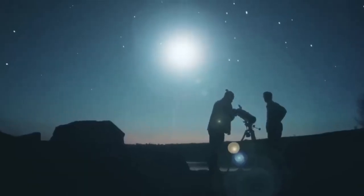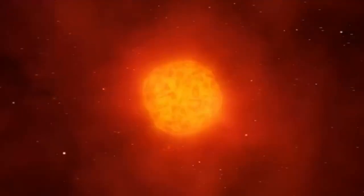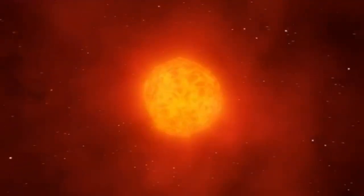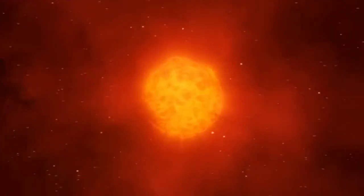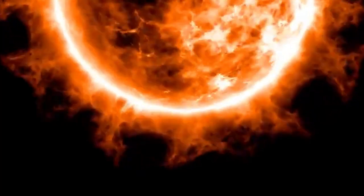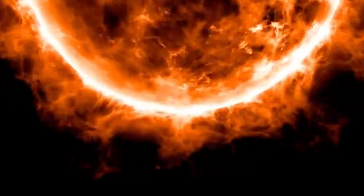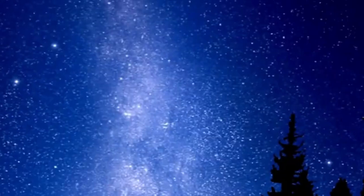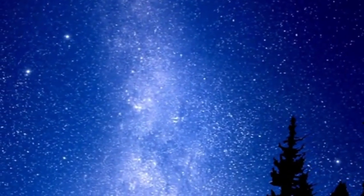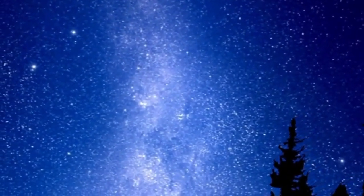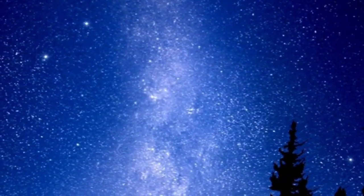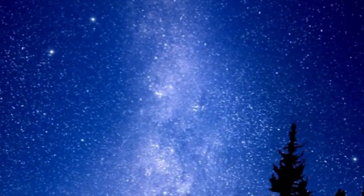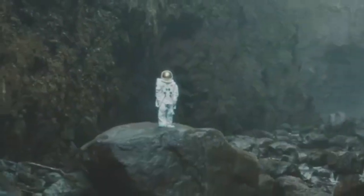This phenomenon bears similarities to coronal mass ejections observed on the Sun. To better comprehend an SME, imagine a volcanic eruption on a scale matching that of a star. Material from the star's interior surges upwards and outwards, causing shockwaves within its atmosphere. Over time, this material forms molecules and dust, partially obstructing our view of the star and causing it to appear dimmer.